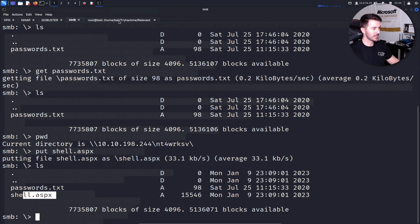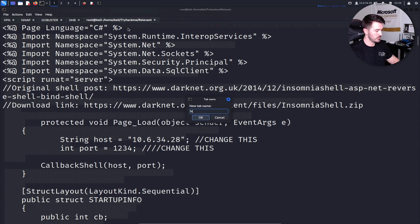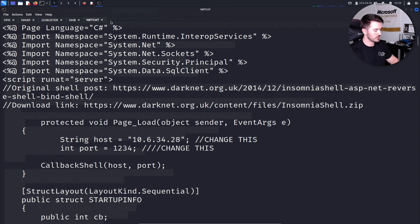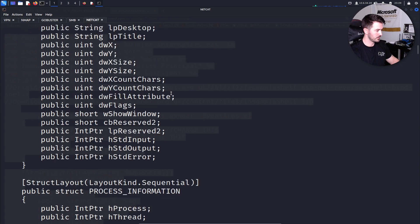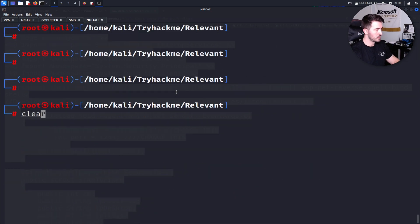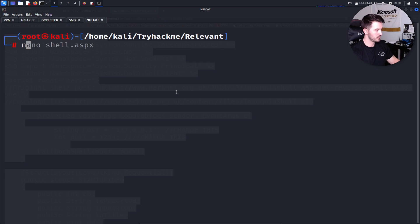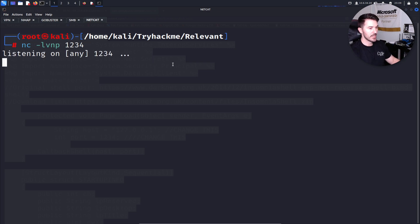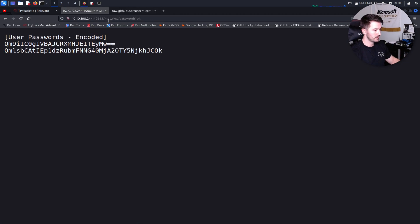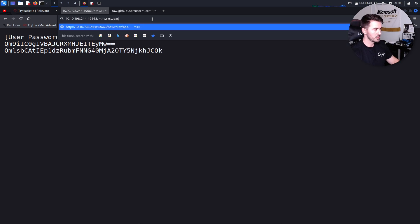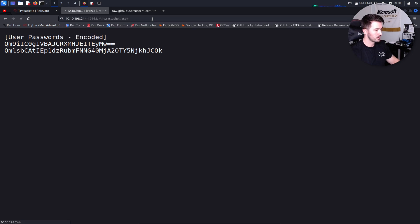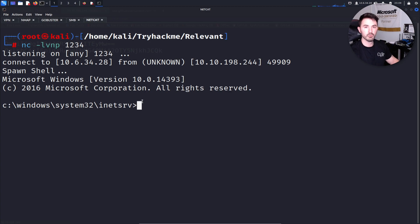Now let's run a Netcat listener on port 1234. With the listener ready, we go back to the browser and instead of passwords.txt we navigate to shell.aspx to trigger it. Coming back to our Netcat listener — boom, we got a shell!